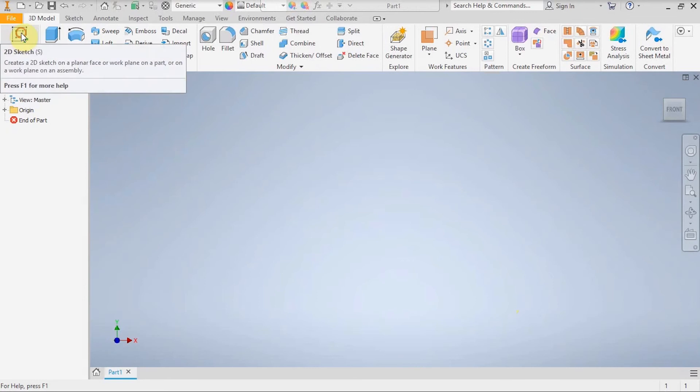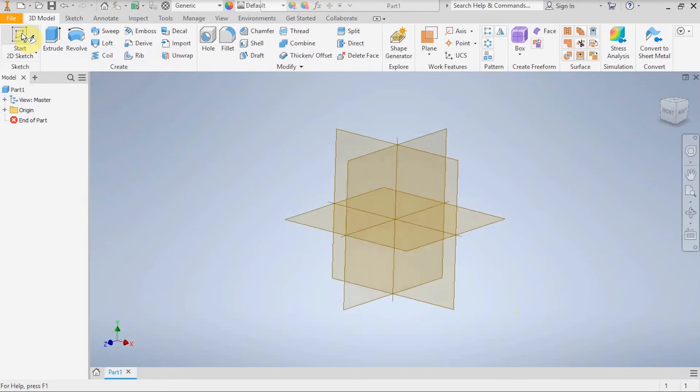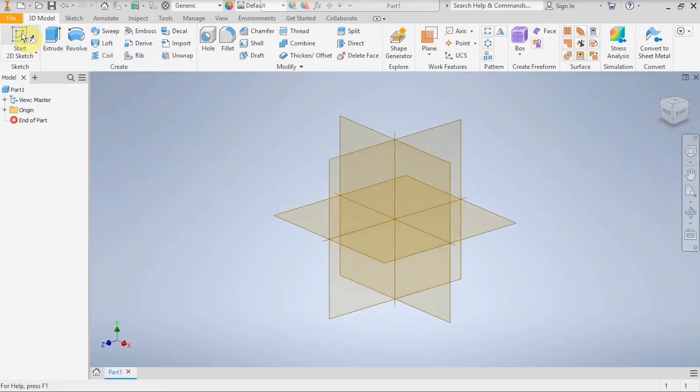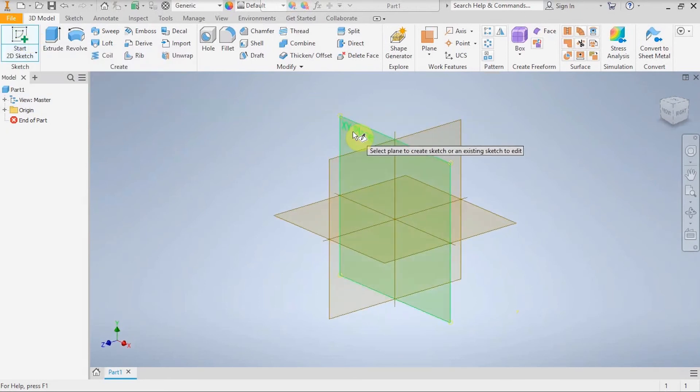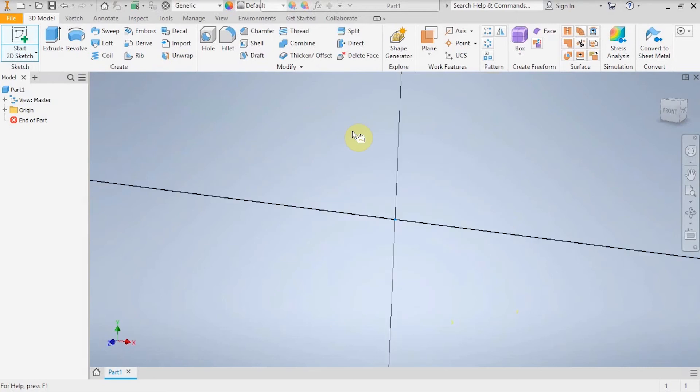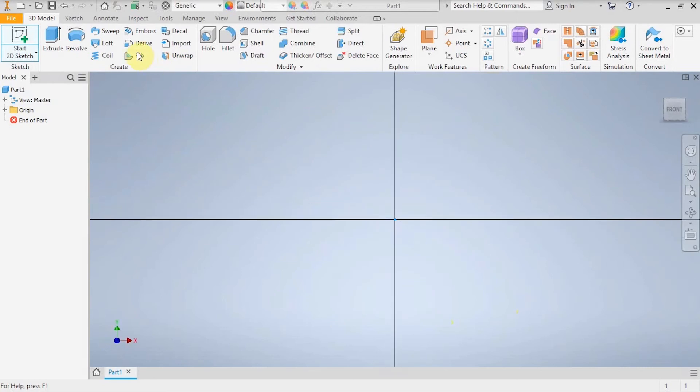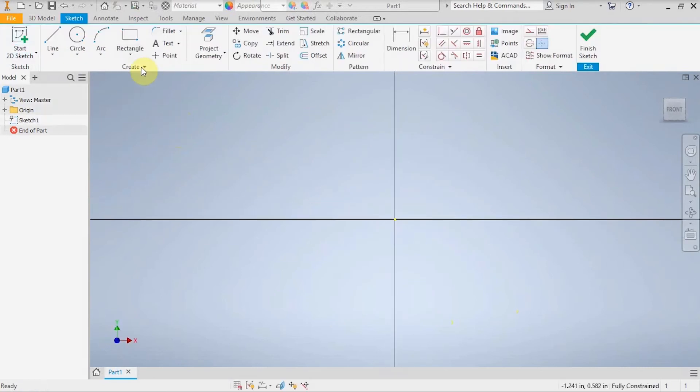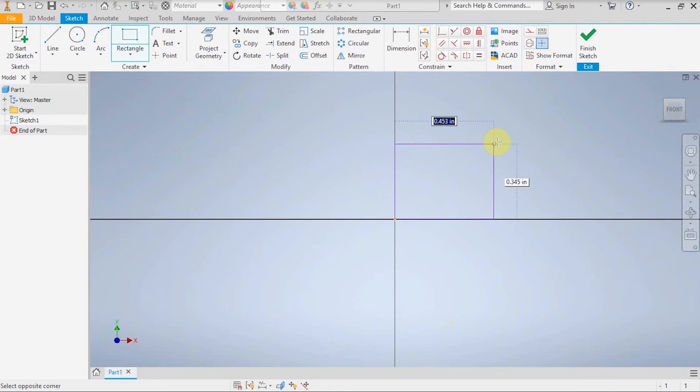Just like in previous videos, I begin by clicking the 2D sketch or start 2D sketch button and I'm going to click on the XY plane. For this drawing I am going to go with a simple square starting at the origin.